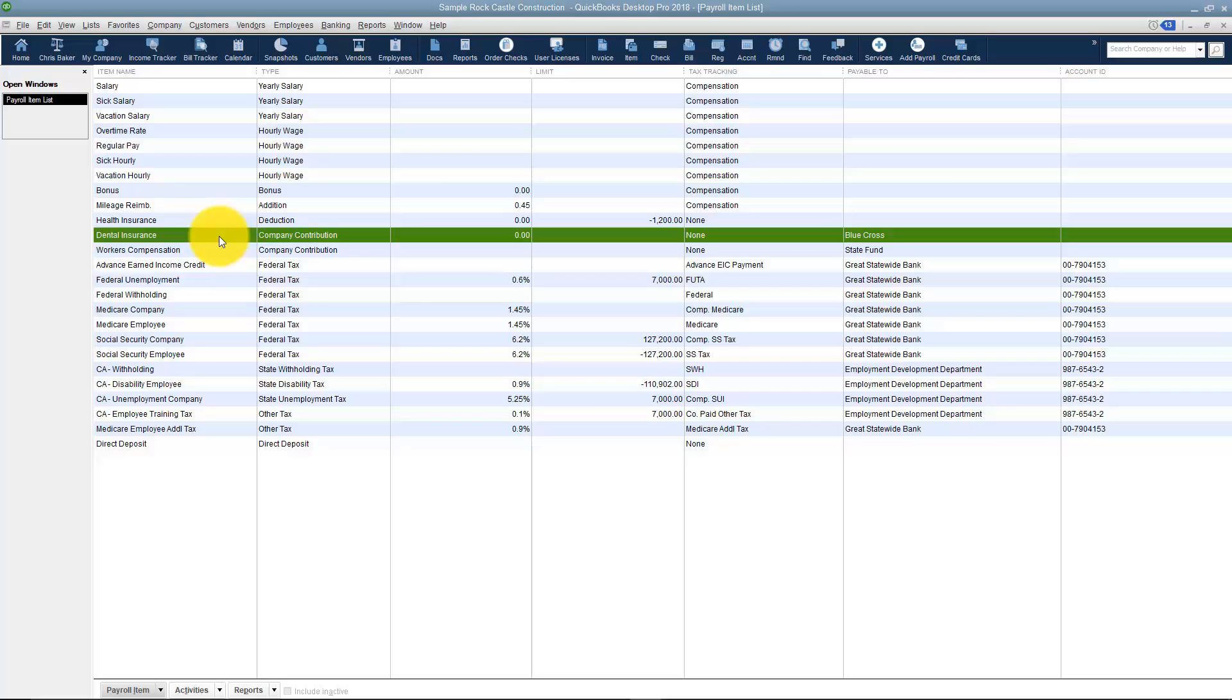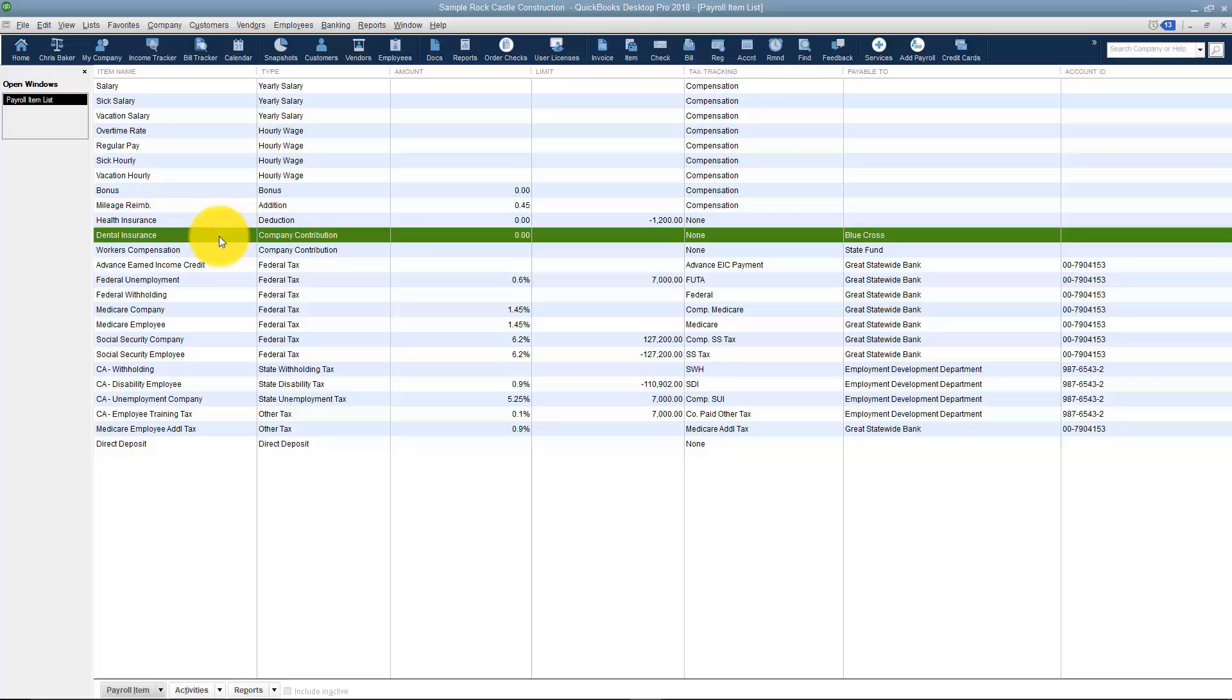One thing I hear often is that people would rather pay a payroll service because they know that all of this is being set up correctly, because a lot of this you may not know how to answer the questions if you're not familiar with how payroll works. What I want to do now is take you over into section three and we're going to set up some employees, and then you'll see how these payroll items relate back to the employee setup.